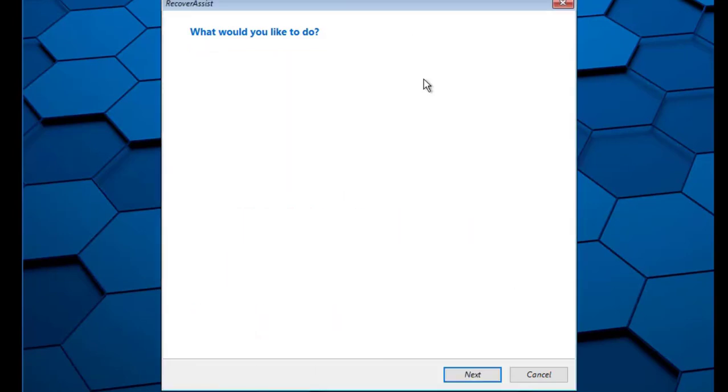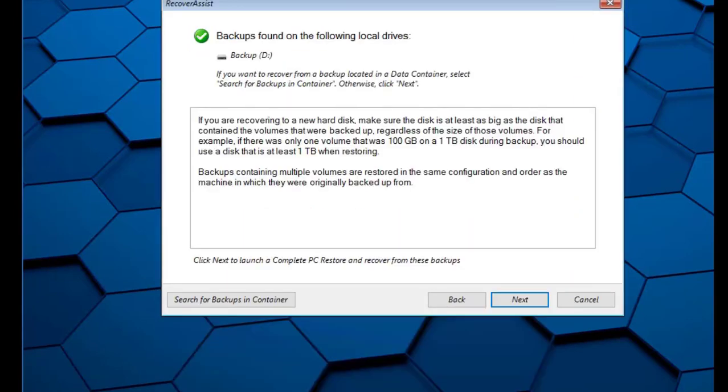This is a warning to make sure you check that the size of the hard disk drive on this computer you are recovering to is the same or larger than the original system that you backed up. Click Next.